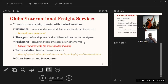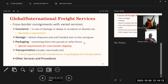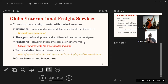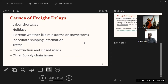For global and international freight, insurance is normally a requirement for international trade. Storage, packaging, and transportation services apply to both domestic and international freight. For international freight, packaging is extremely important because things are moving between different countries and must be properly labeled so that recipients can easily be traced.